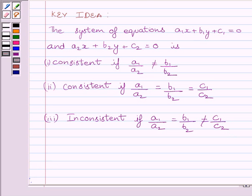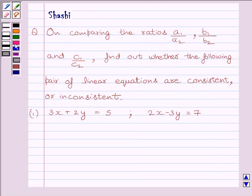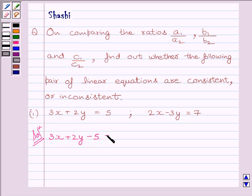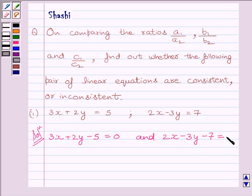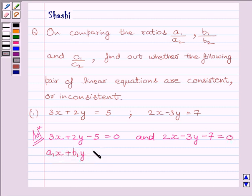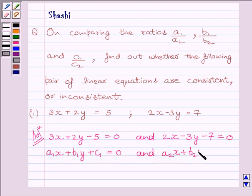Let us now start with the solution. The given system of equations is 3x plus 2y minus 5 is equal to 0 and 2x minus 3y minus 7 is equal to 0. Now, we will compare the two equations with the standard form A1x plus B1y plus C1 is equal to 0 and A2x plus B2y plus C2 is equal to 0.